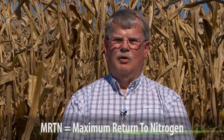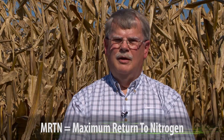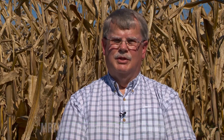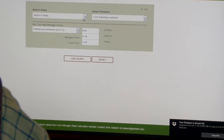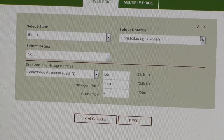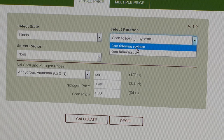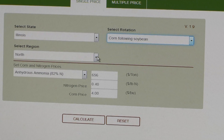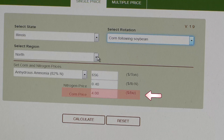MRTN stands for maximum return to nitrogen, which suggests that we're doing this as an economic calculation. When you start using the N-rate calculator, it will first ask you what price of nitrogen you want to use and what price of corn you want to use.